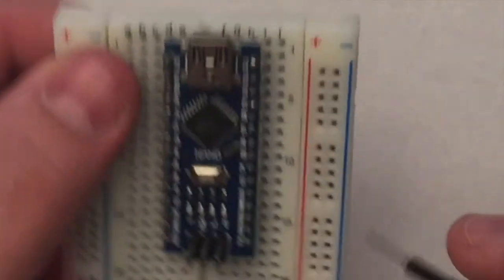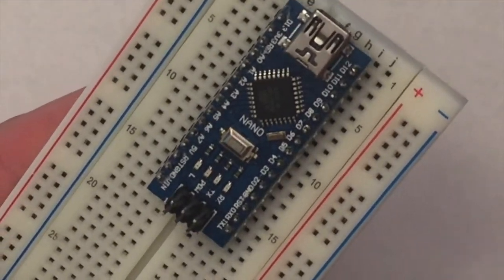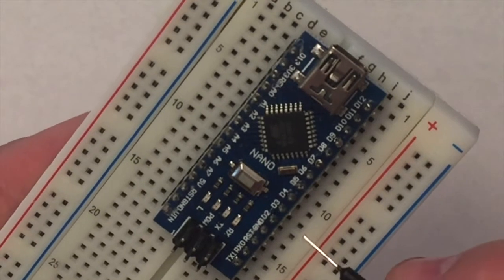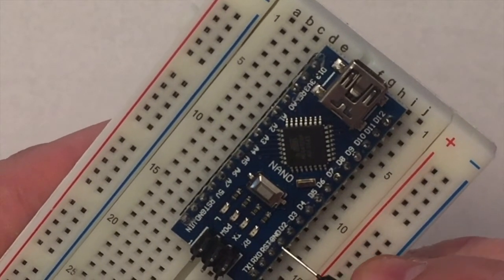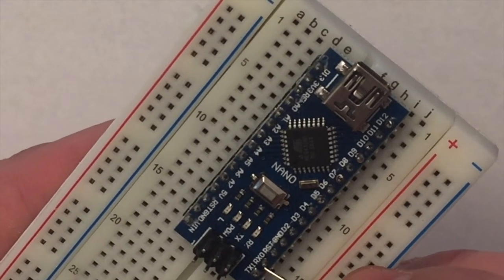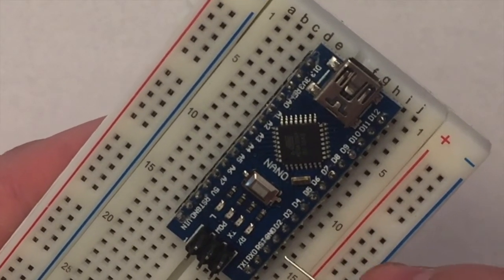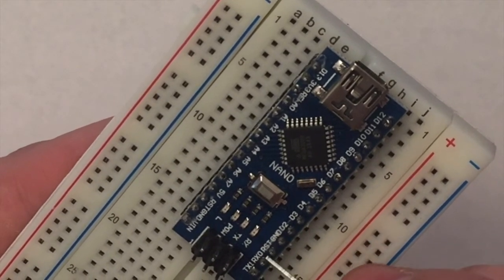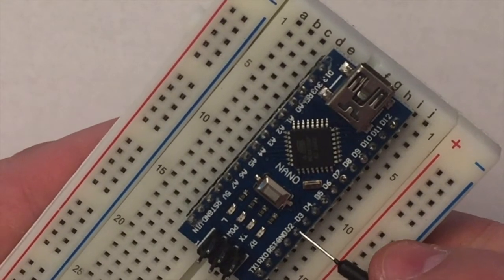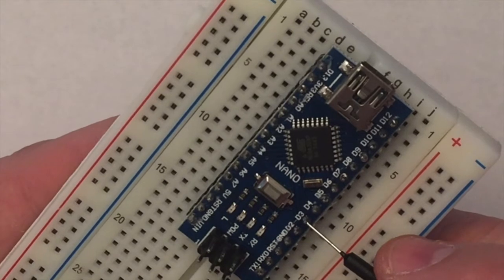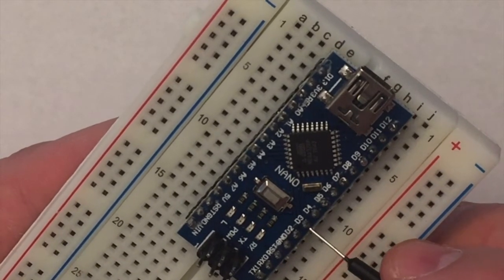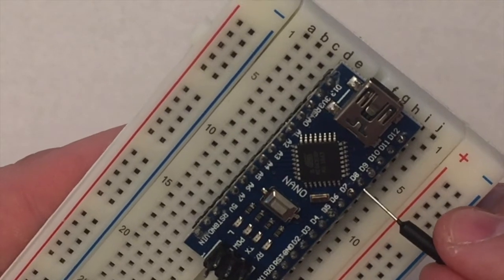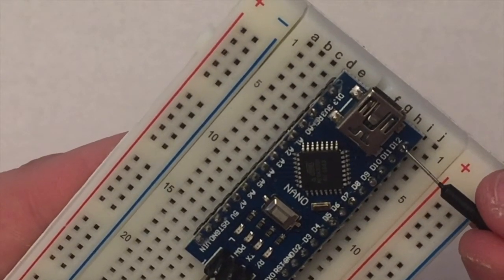Now notice that each of these outputs are actually labeled. That says ground, reset, receive, and transmit. And on a nano, you don't really need to worry about those pins. D2 is digital pin 2. D3 is digital pin 3. And these can be used for input or output. D4, D5, D6, D7, D8, D9, D10, D11, D12.